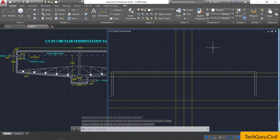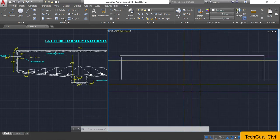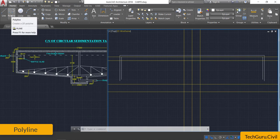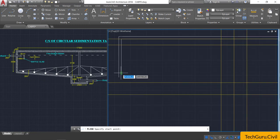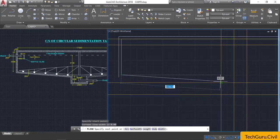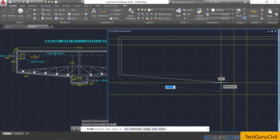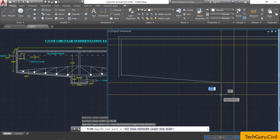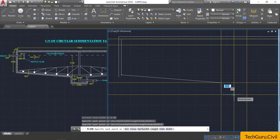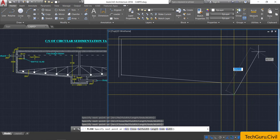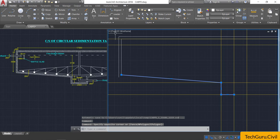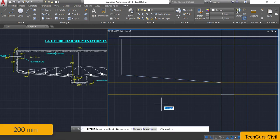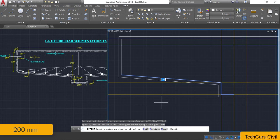Go to properties and select the by-layer option. Now select the polyline option — remember it is a polyline, not a line. Click on the first intersection point, drag the cursor below, click the perpendicular point and next intersection point, then draw a horizontal line up to the midpoint. Then select this polyline, take the offset command, provide an offset of 200 mm, and click it below.